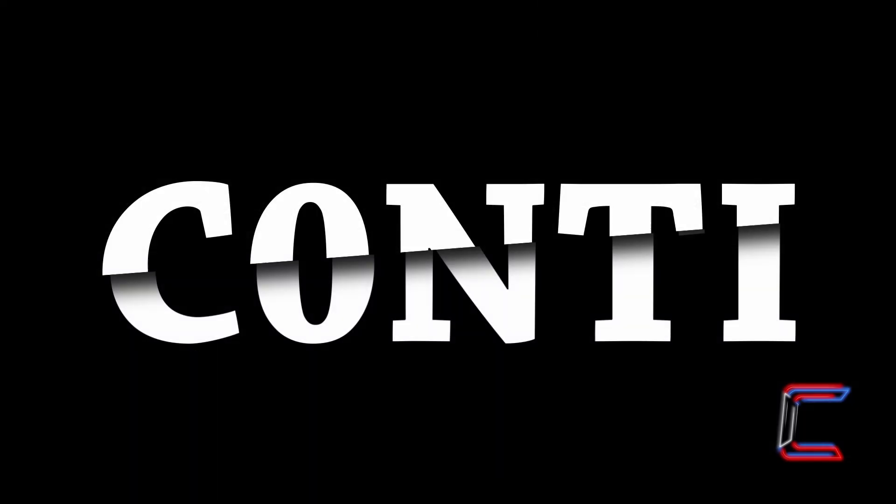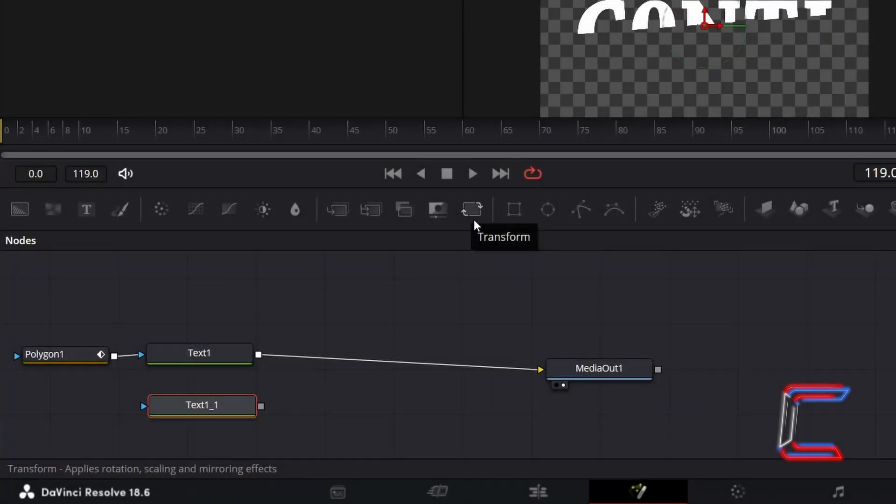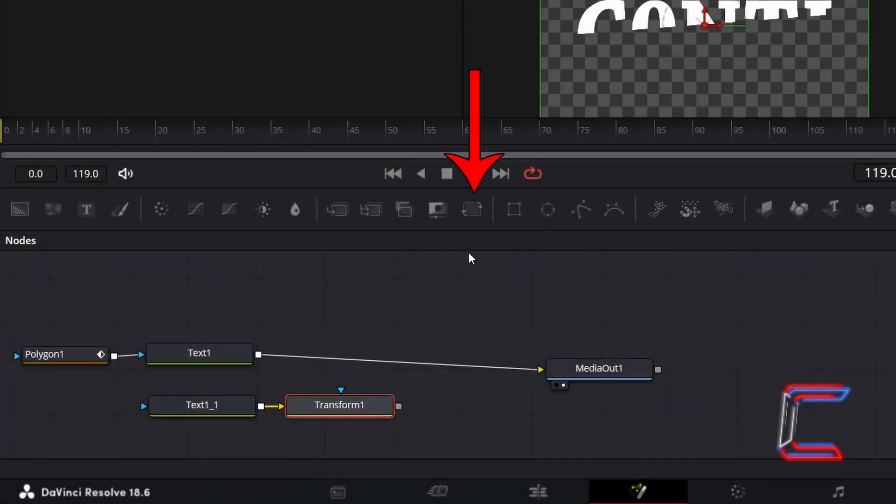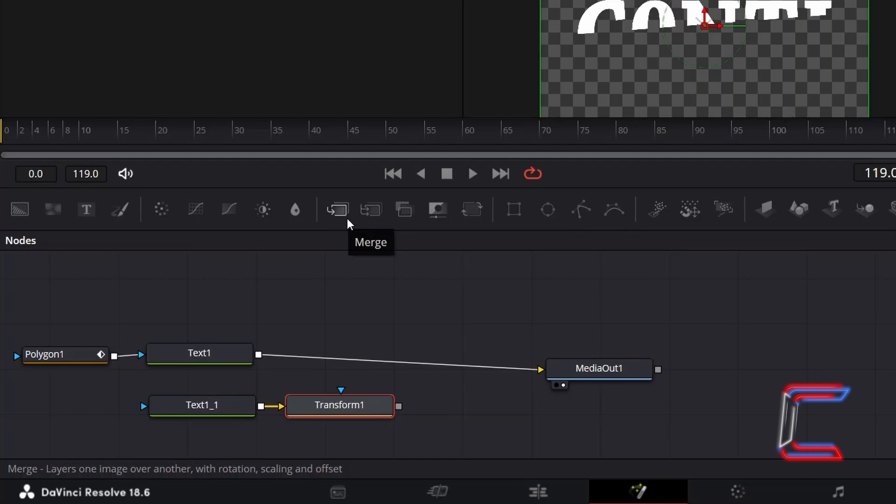We will use this duplicated text tool to create the bottom part of your message. With this duplicated text tool selected, go to add a Transform tool. With Transform 1 selected, go to click and add a Merge tool.